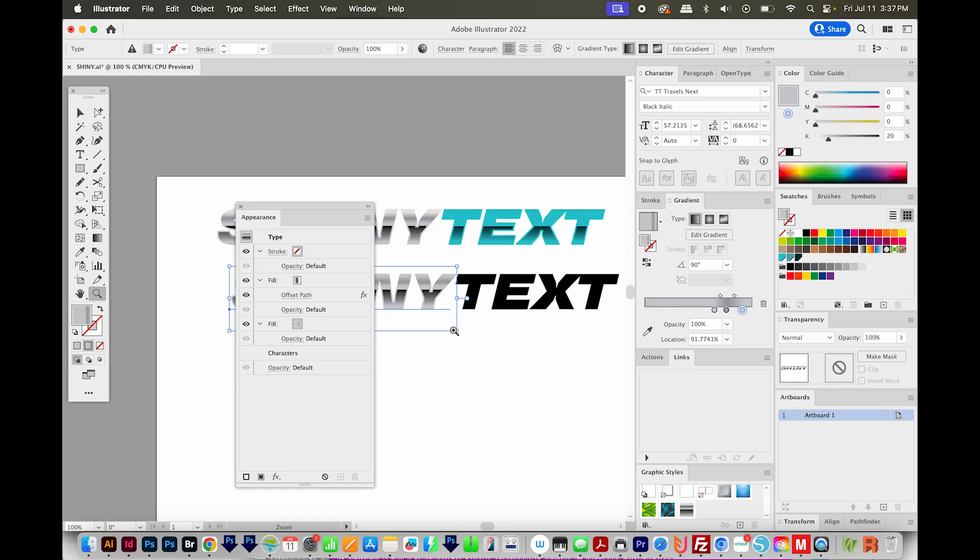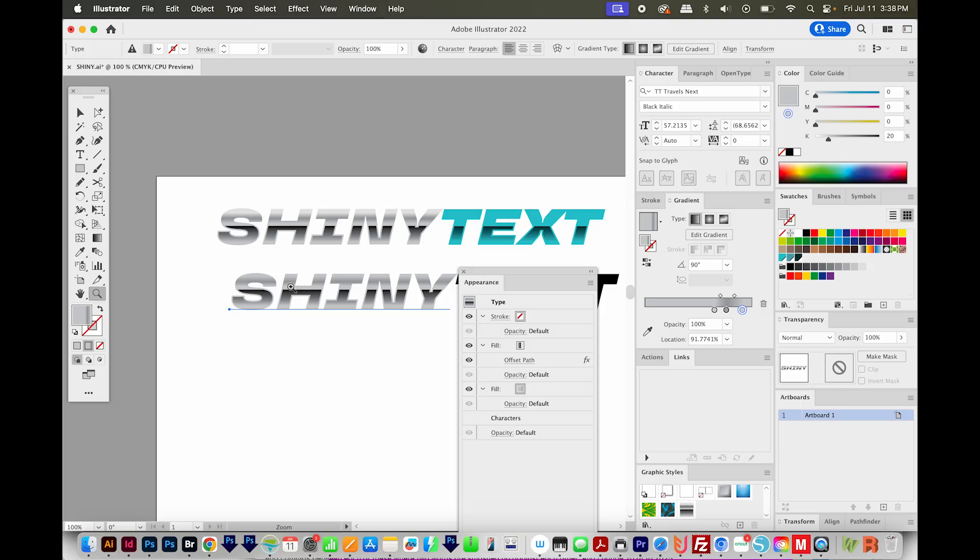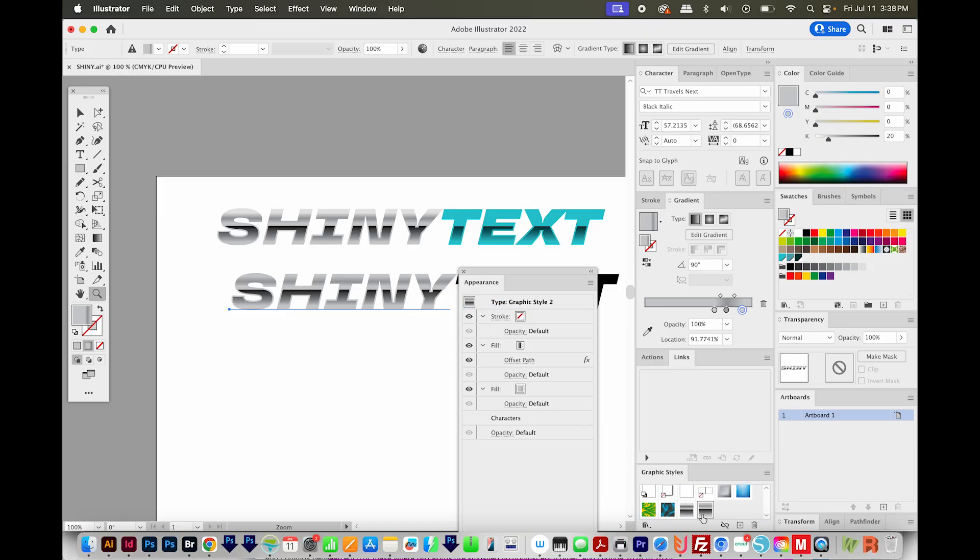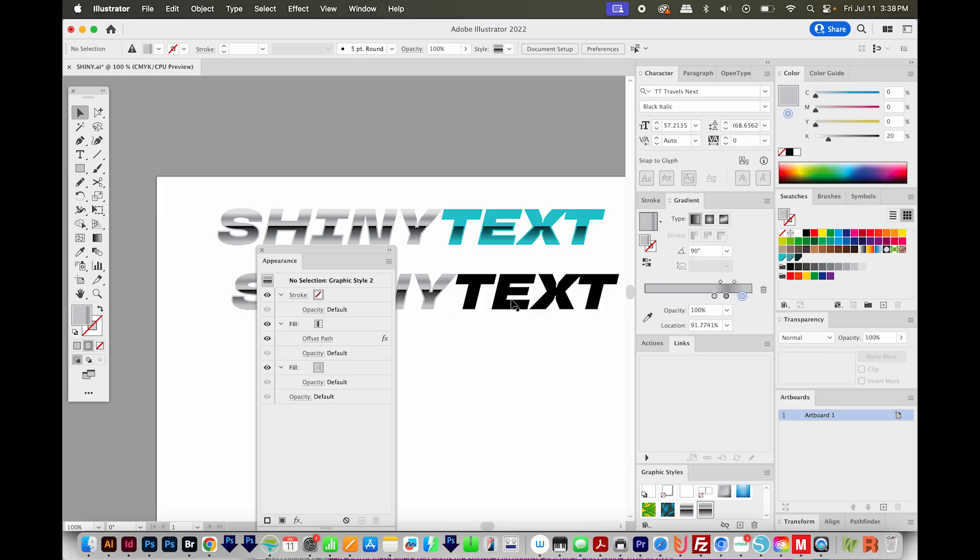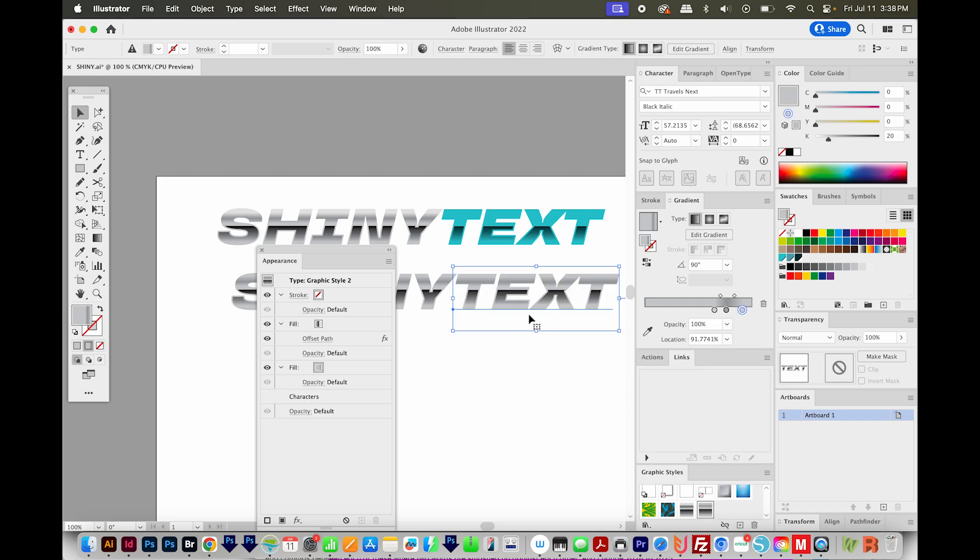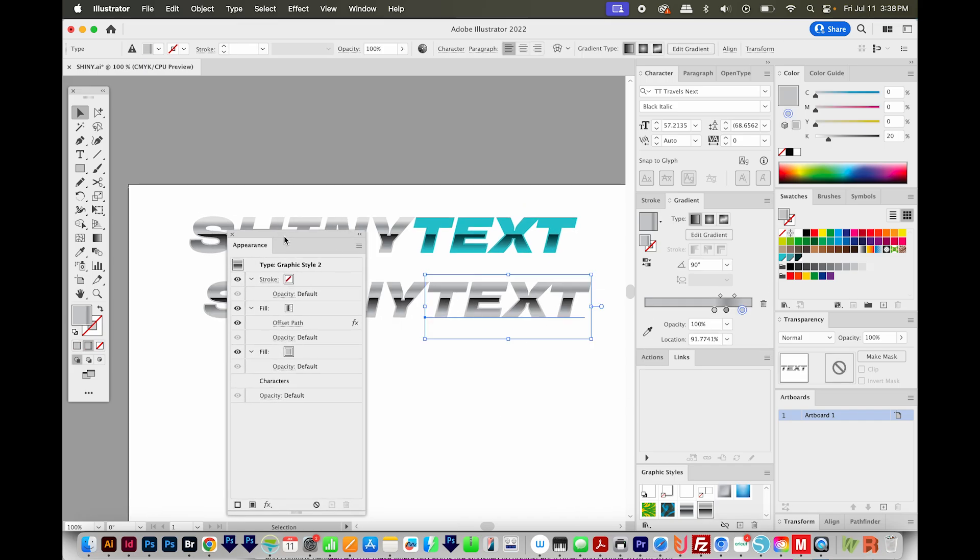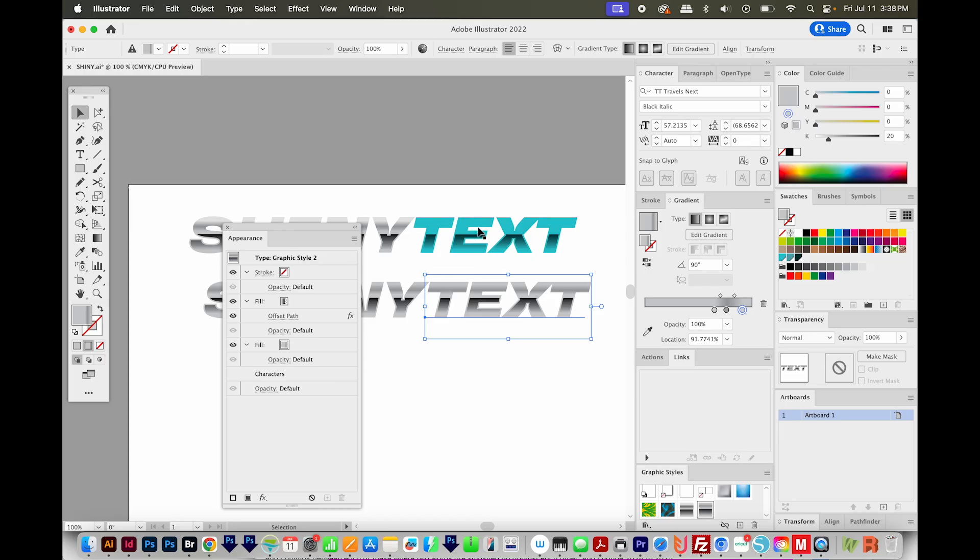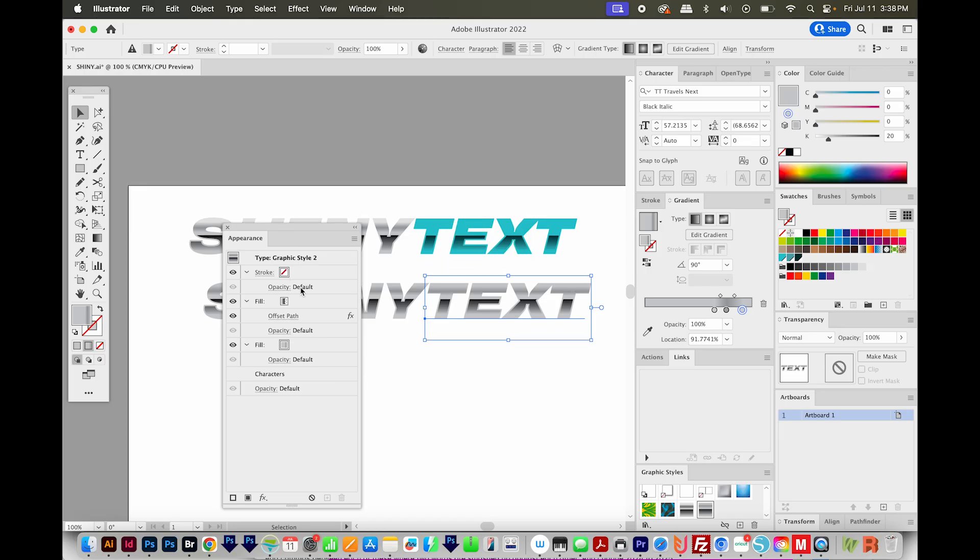Now with this selected, I'm going to come back to my appearance panel, and I'll click and drag right on the little image next to type. Click and drag that into my graphic styles. Now I can click on text and choose that graphic style and it will be applied to that too. This will make it easy to change to this style.